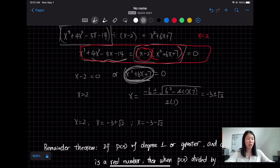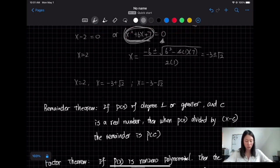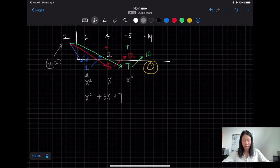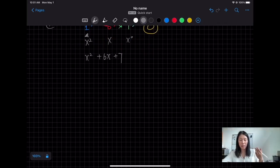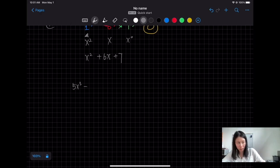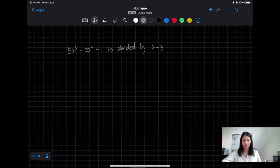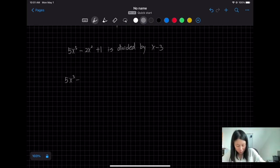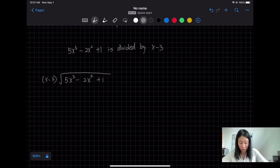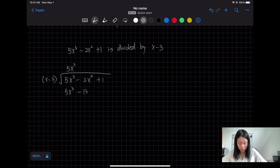Now I'll give an example where there is a remainder. I'll use both long division and synthetic division to show how to handle it. I have 5x³ − 2x² + 1 divided by x − 3. For long division: I need a quotient term that when multiplied by x gives 5x³ — that's 5x². So 5x² times (x − 3) gives 5x³ − 15x².